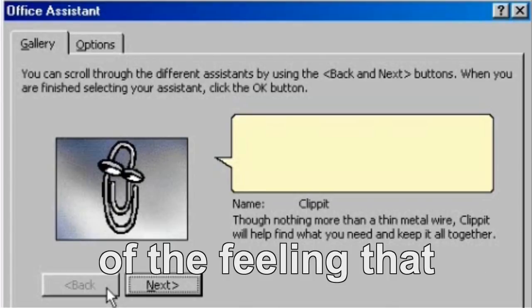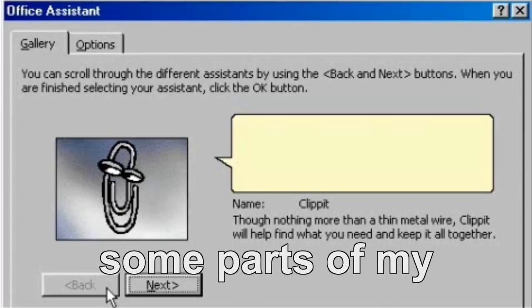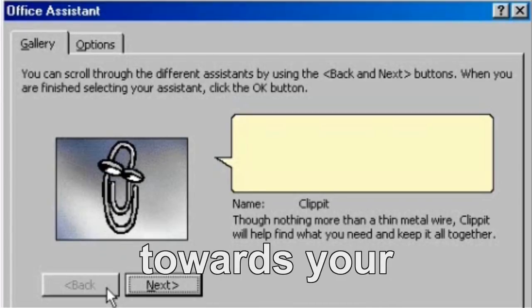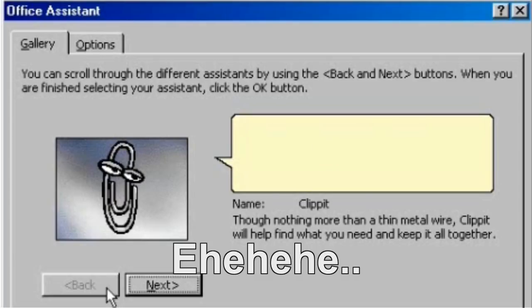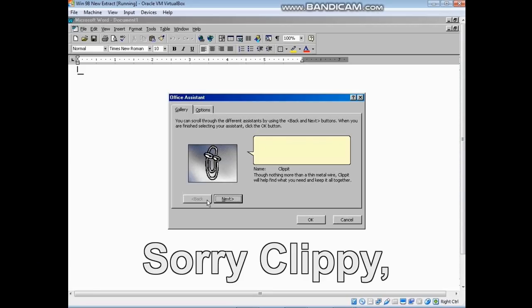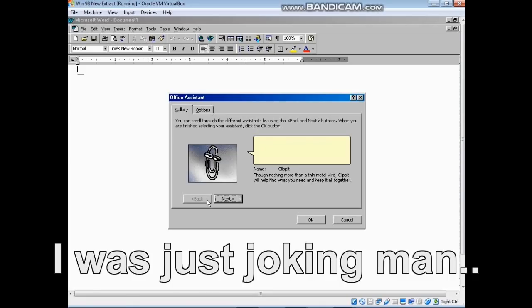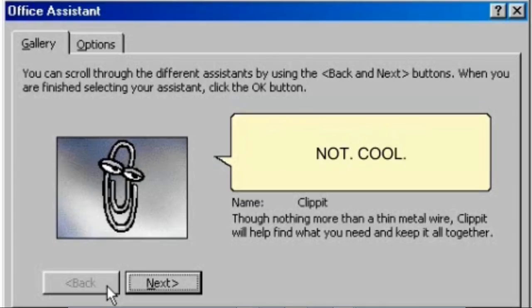Microsoft? The complete opposite of the feeling that some parts of my body are having towards your mom right now. What? What the fuck? Sorry, Clippy. I was just joking, man. Not cool.